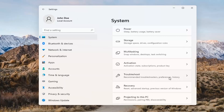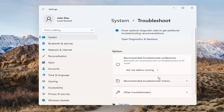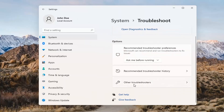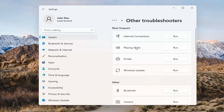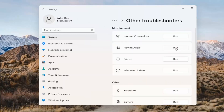Go to System, scroll down to Troubleshoot, and open that up. Select Other Troubleshooters and left-click on that. Then select 'Playing Audio' and go ahead and select the Run button.